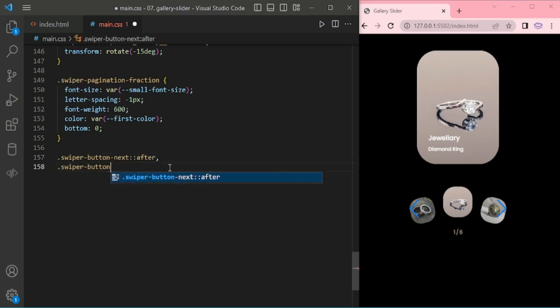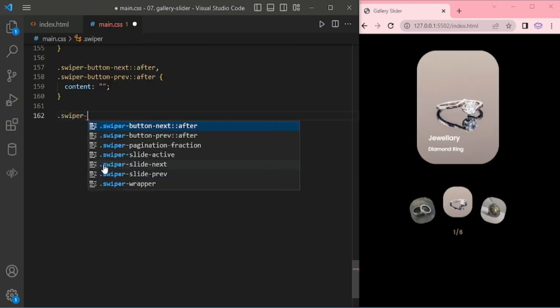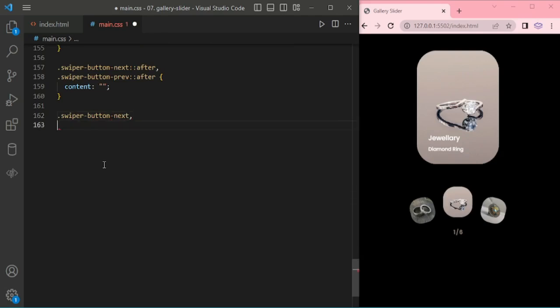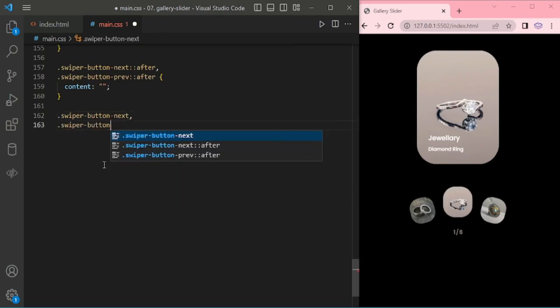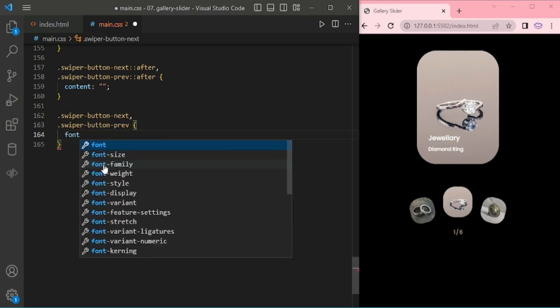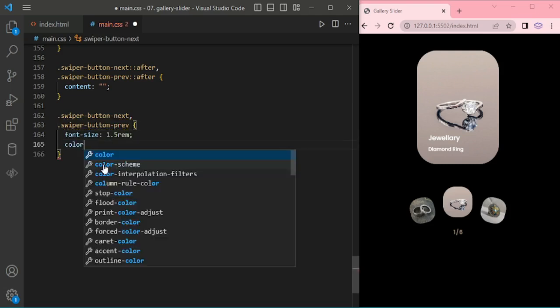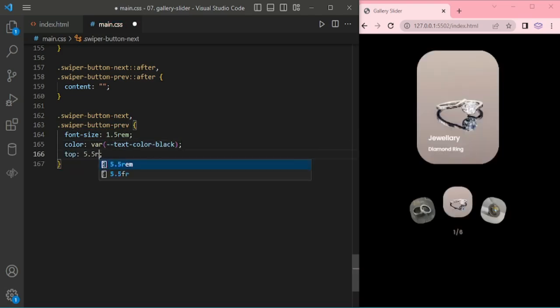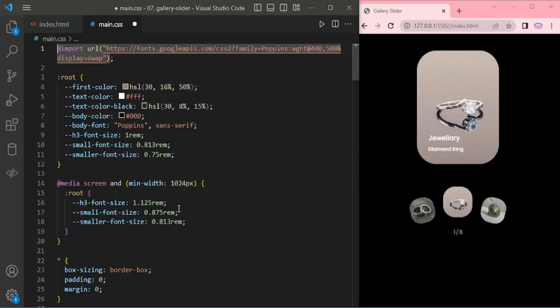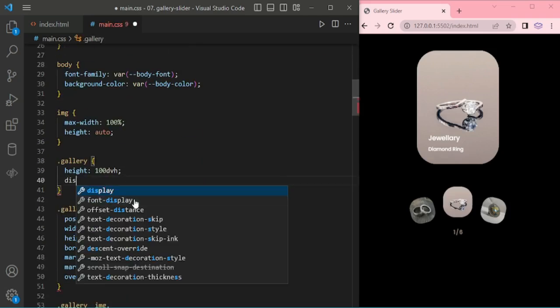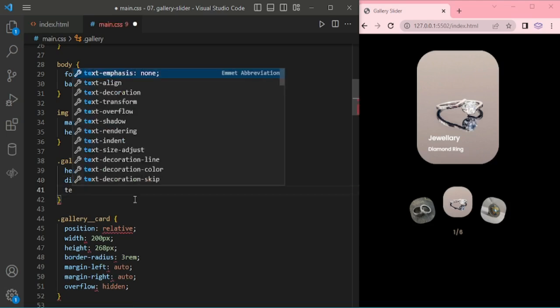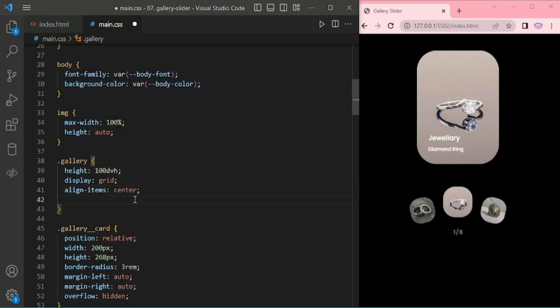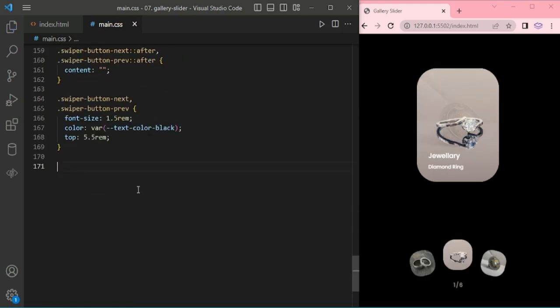Swiper button next and previous for after, font size 1.5rem and color black. For the gallery I am giving display grid and align item center and justify content center. Now again come here.